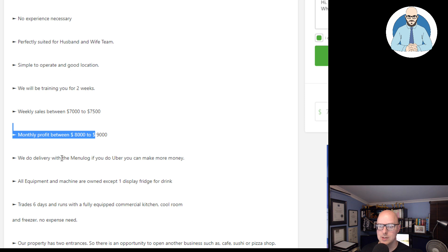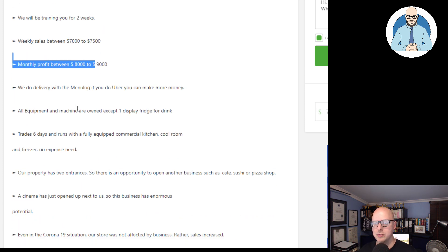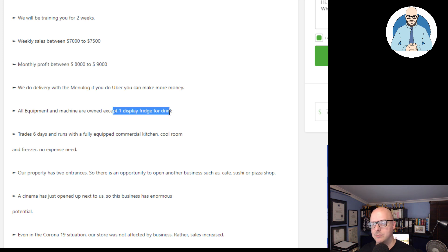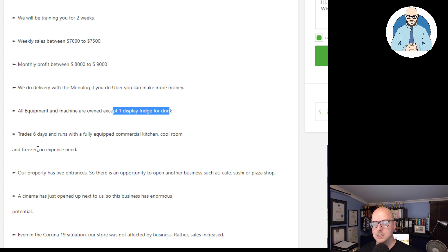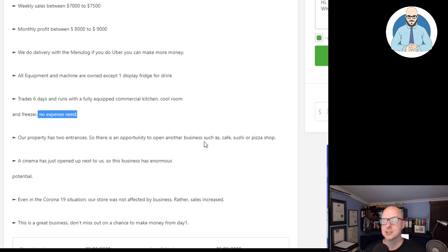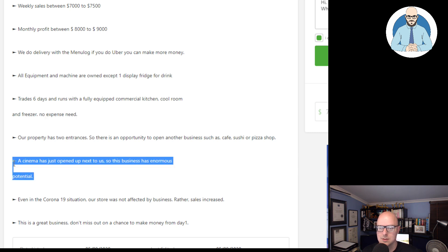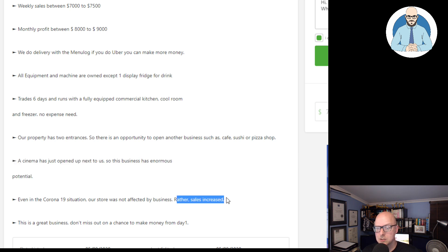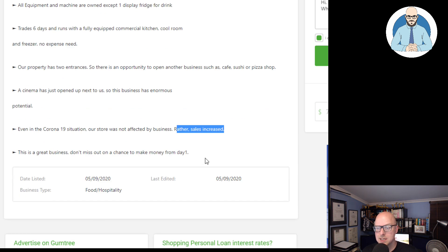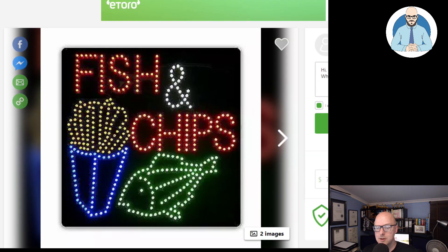We do delivery with menu log. If you do Uber, you can make more money. All equipment and machinery are owned except one display fridge for drinks. Trade six days and runs with a fully equipped commercial kitchen, cool room, and freezer. No expense needed. Our property has two entrances, so there's opportunity to open another business, such as a cafe, sushi, or pizza shop. A cinema has just opened up next to us, so this business has enormous potential. Even in the Corona-19 situation, our store was not affected by business. Rather, sales increased. This is a great business. Don't miss out this chance to make money from day one.